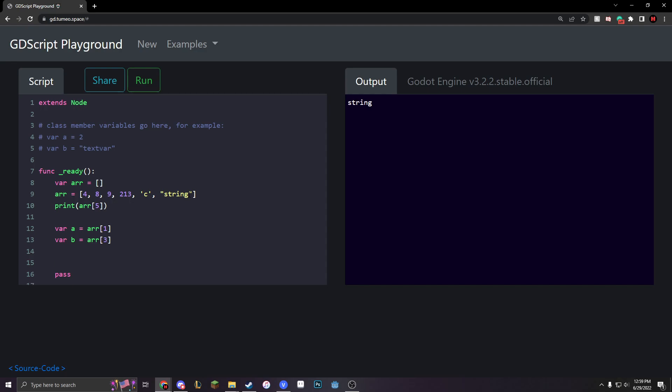And then you can just do print A plus B. And we get 221, which is 213 plus 8. So, isn't that weird?